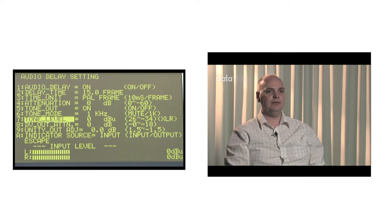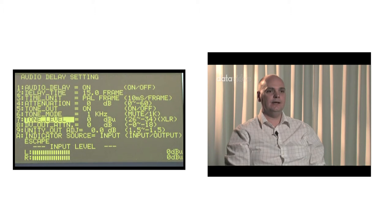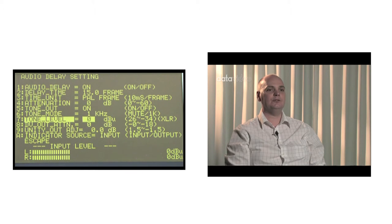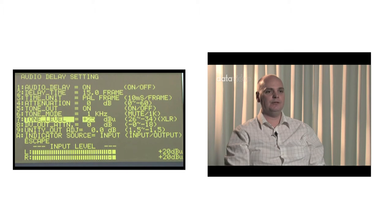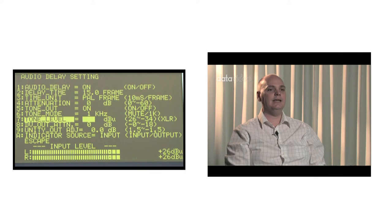The seventh item, Tone Level, sets the test tone level from 26 dB to negative 34 dB. The higher the value, the louder the audio level. The lower the value, the lower the audio level — the softer the sound.